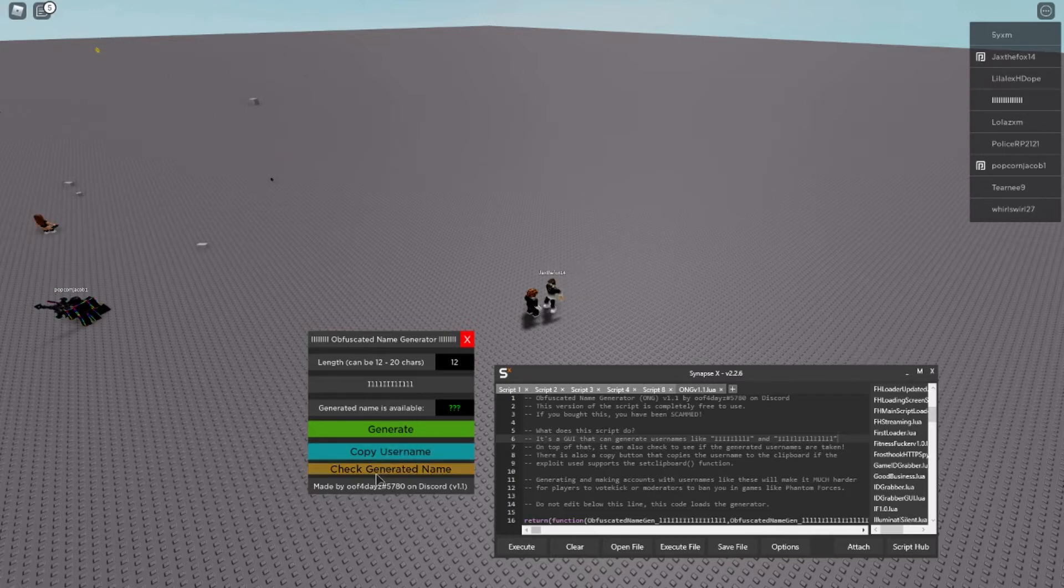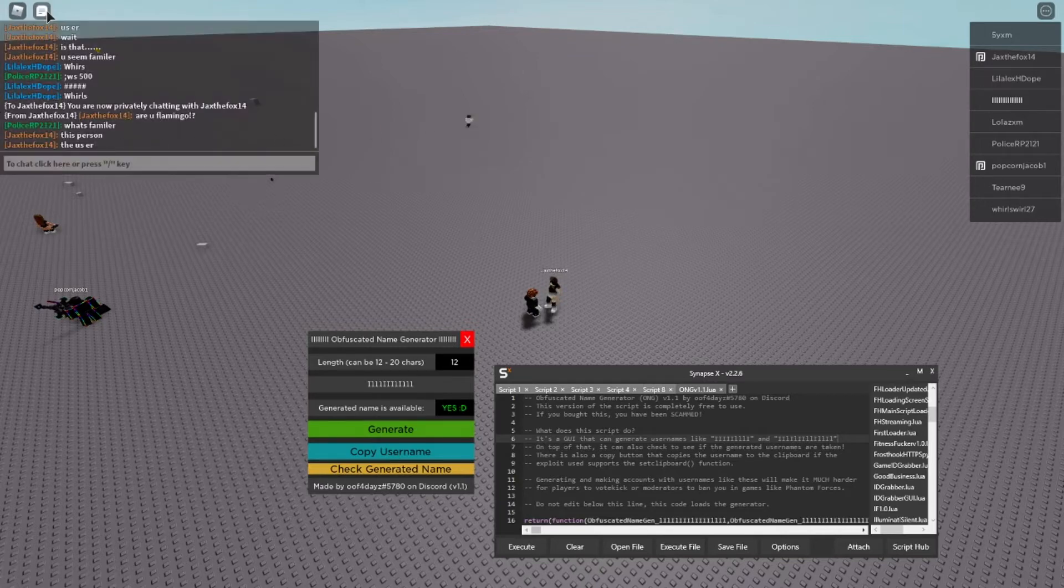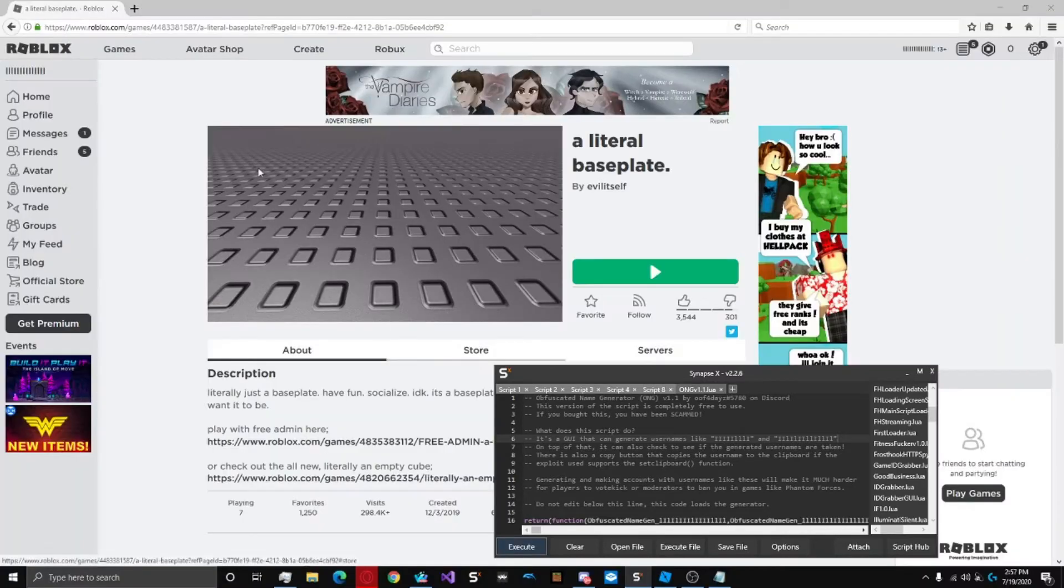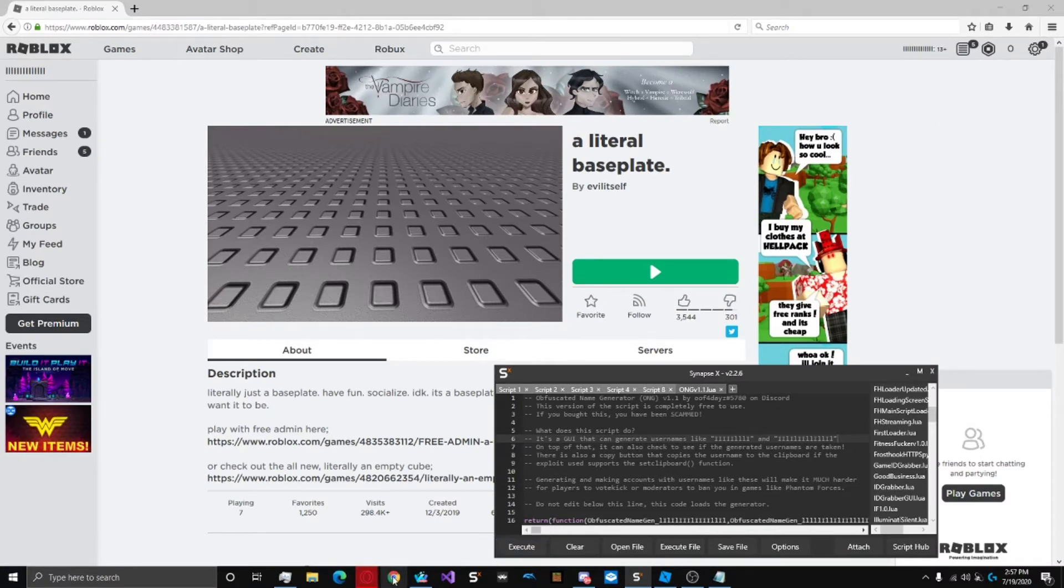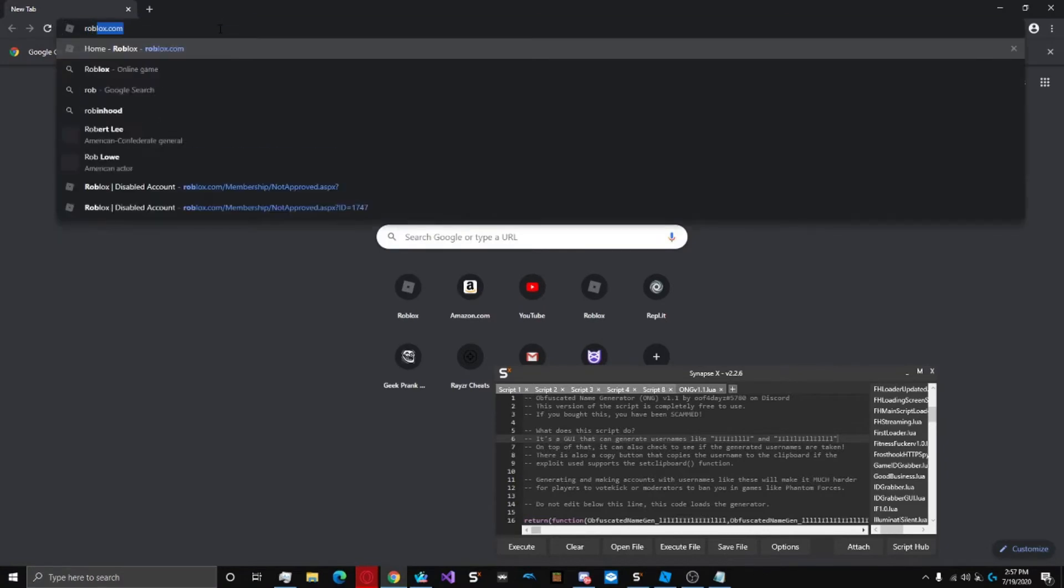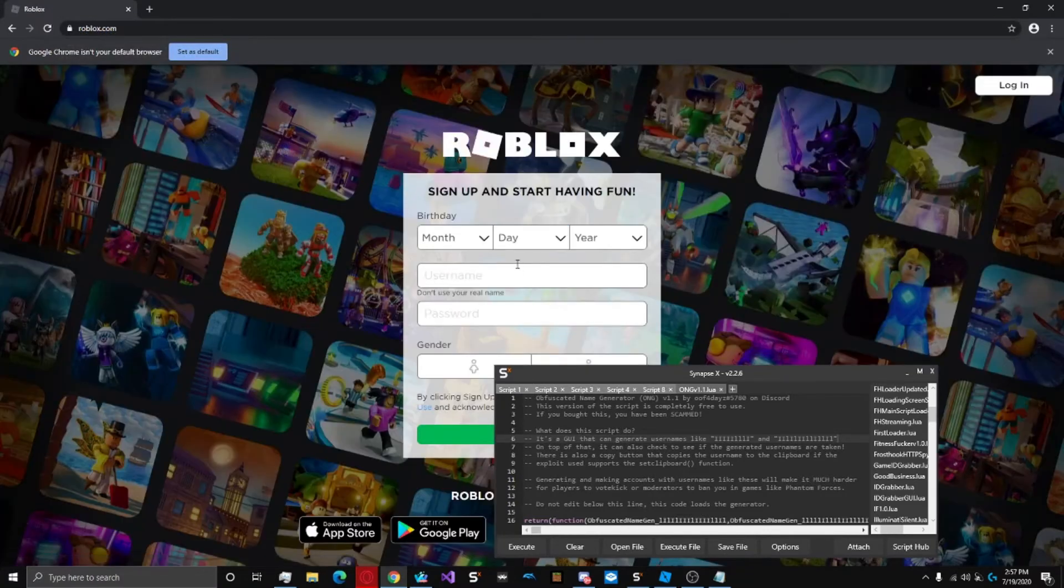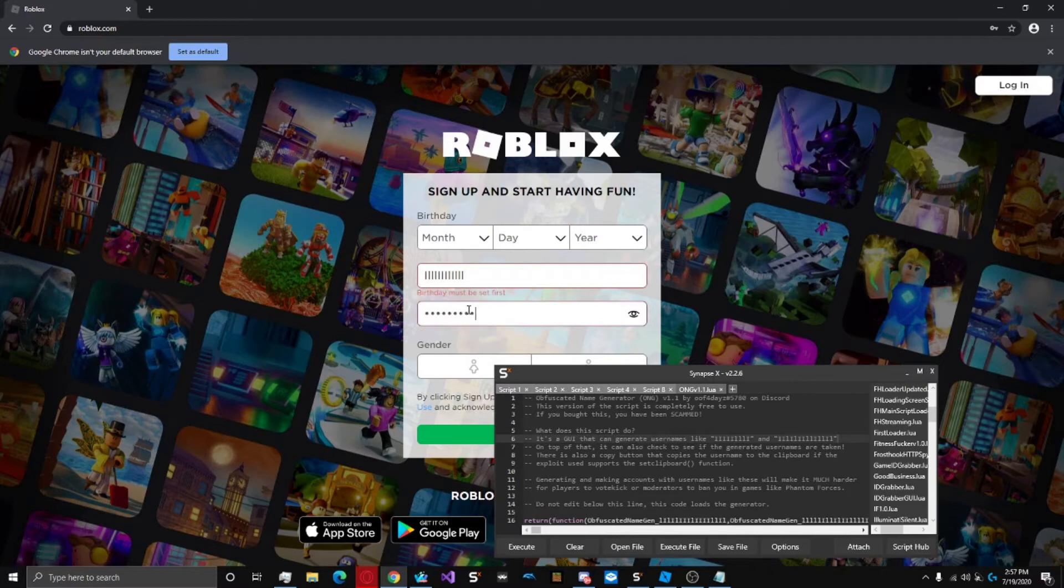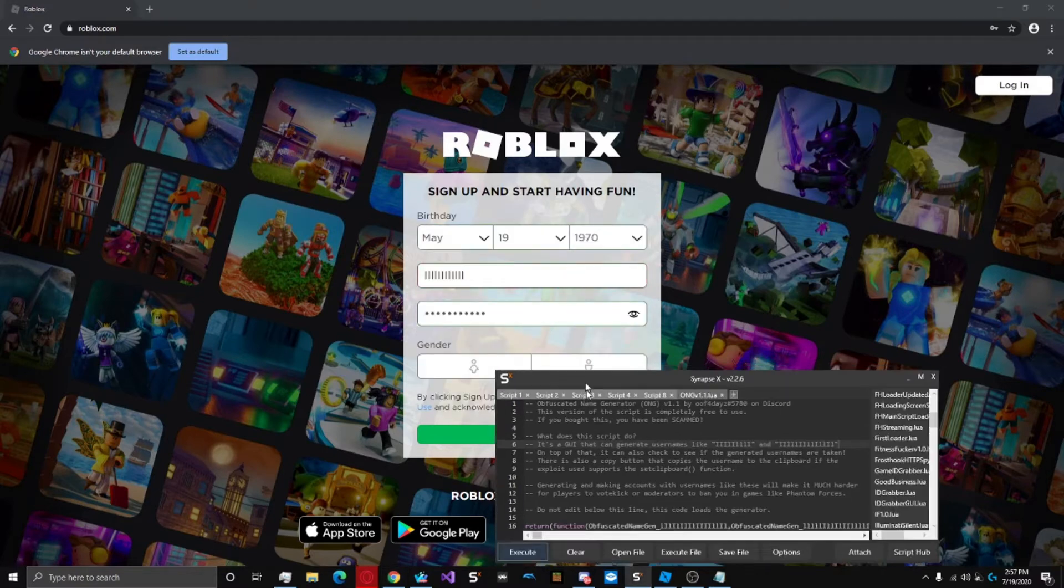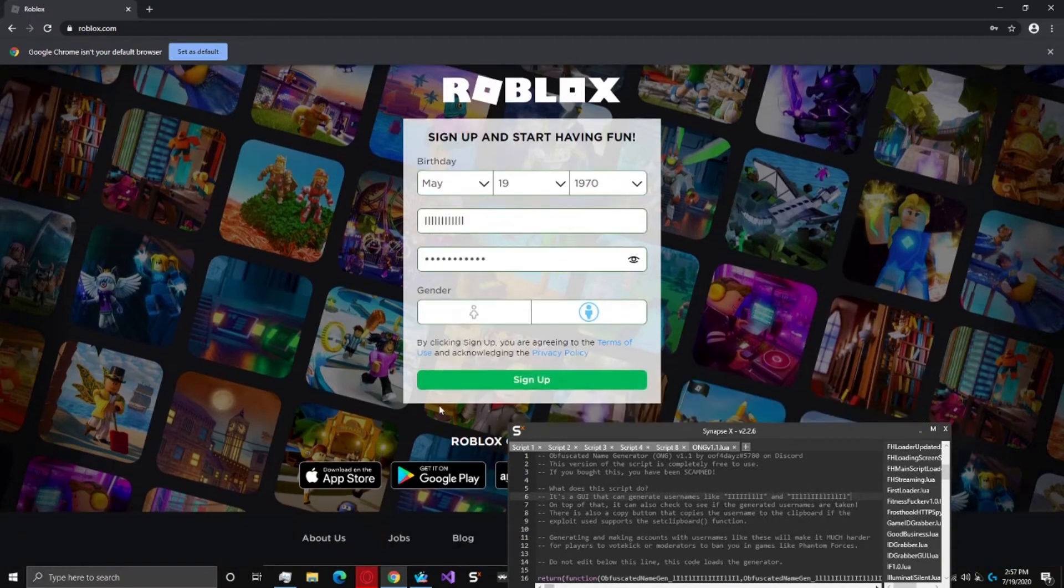So if I copy this and I go to Chrome, if I go to make a new account with this name, as you can see it's not taken.